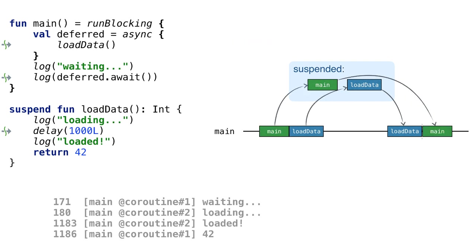If we return to our initial version and run the loadData coroutine without providing the explicit dispatcher argument, that will automatically run the new coroutine on the same thread. It's impossible to run two coroutines on the same thread at the same time.